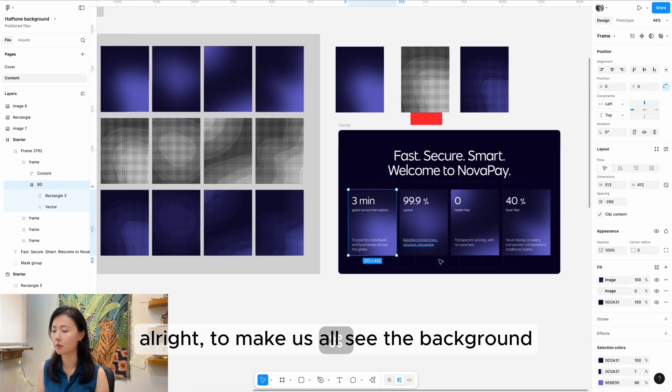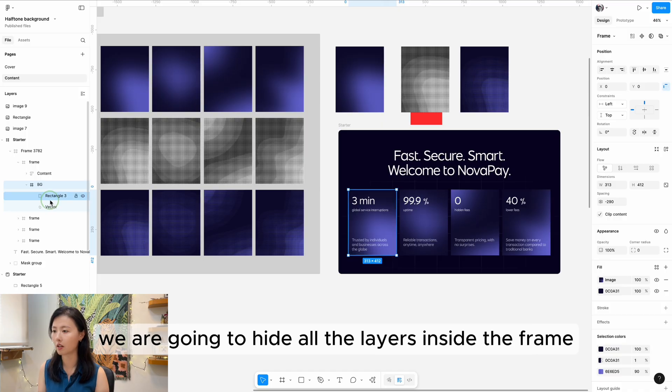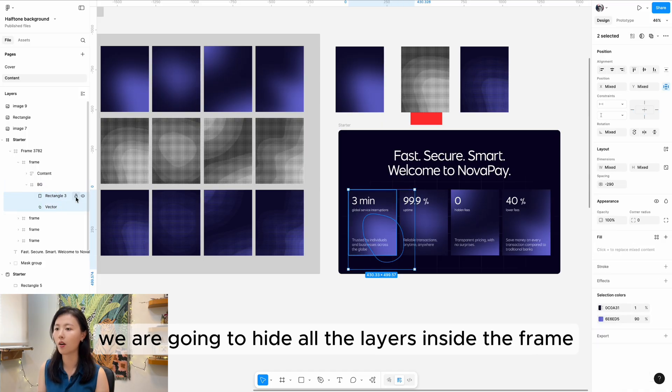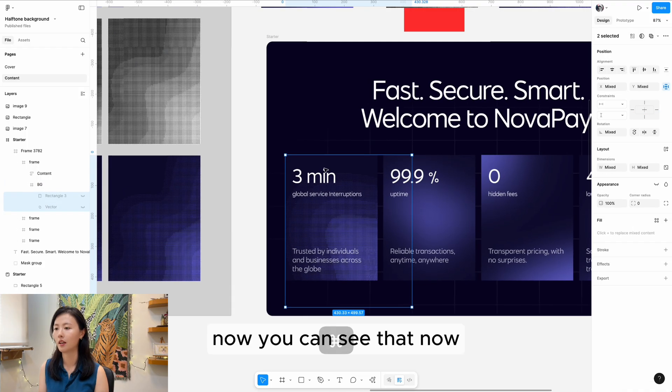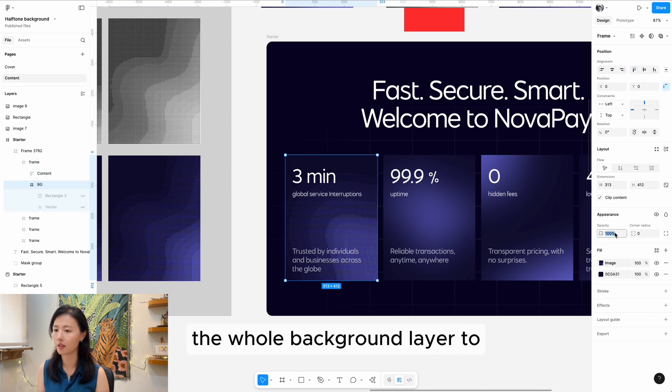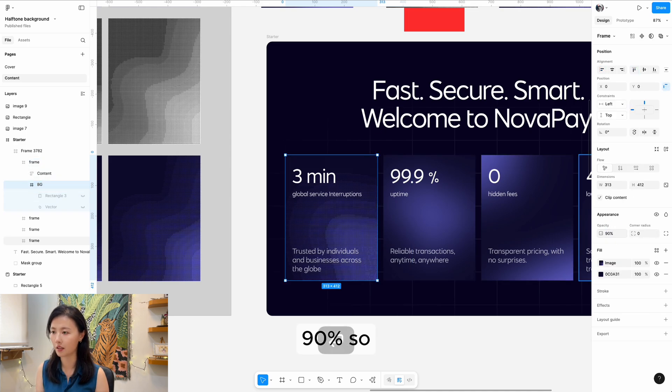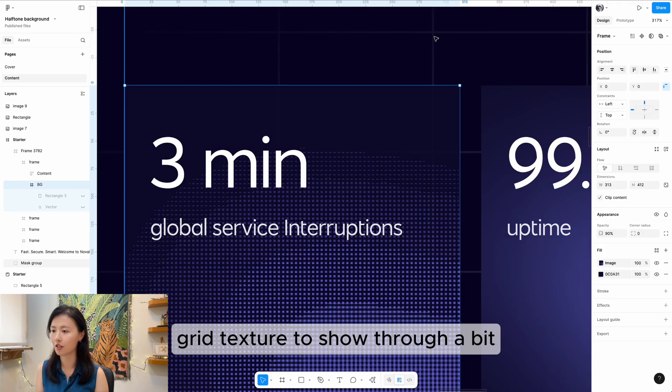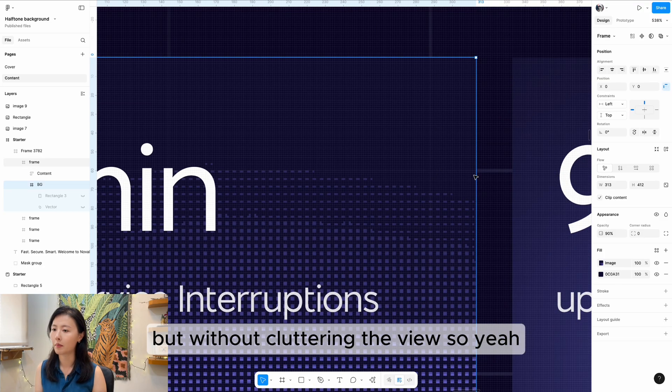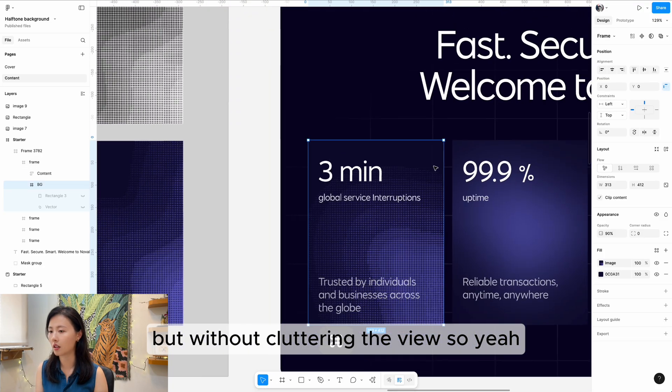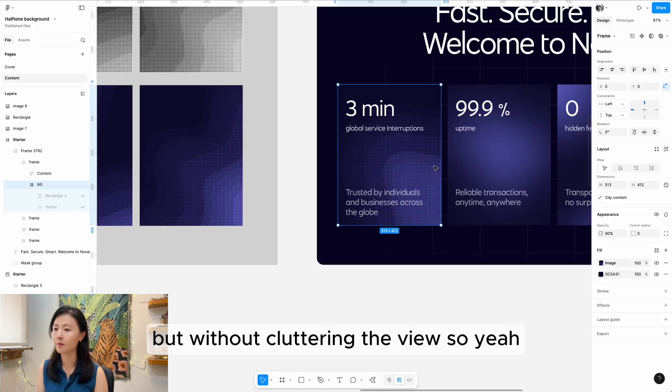To make us all see the background, we're going to hide all the layers inside the frame. Now we reduce the opacity of the whole background layer to 90% because I want the underlying grid texture to show through a bit, without cutting the fill.